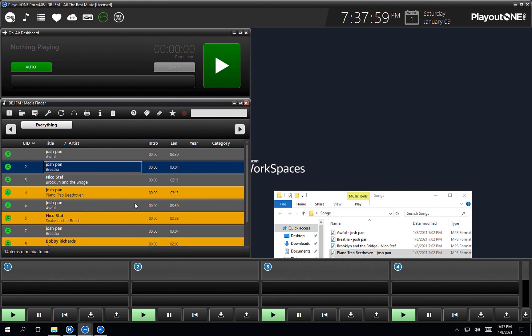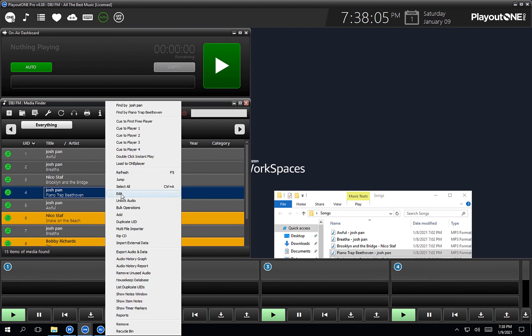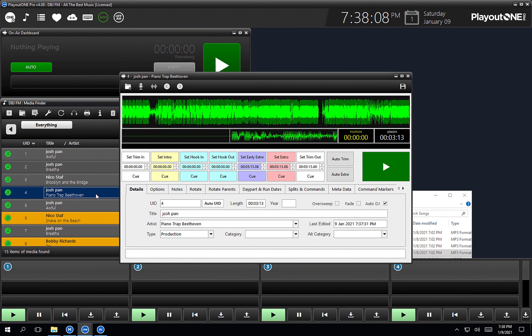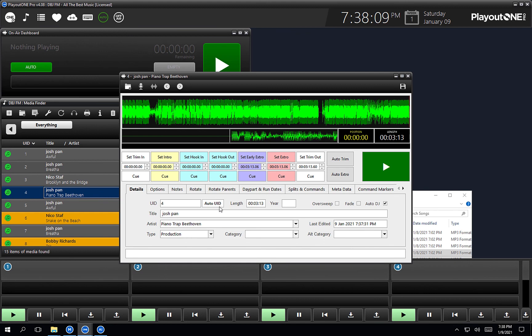So that's how we import audio. To edit audio, as I touched on earlier, you just right click on the item and choose edit, or you can just double click and it will bring up the edit audio window.